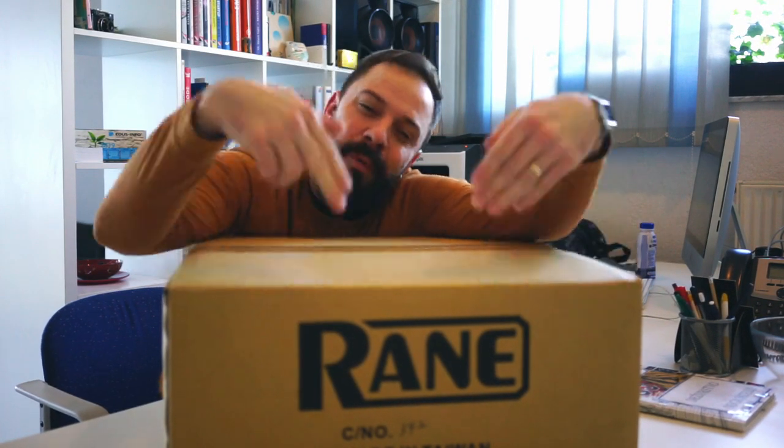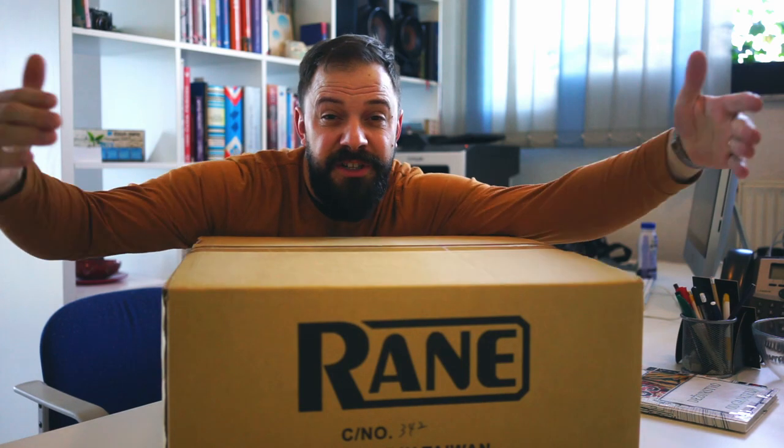Okay, so we have two questions. One, what's in the box? Number two, does it work on Linux?